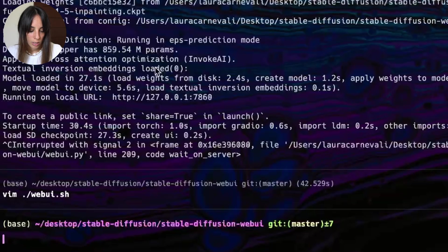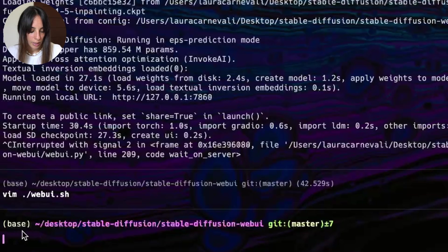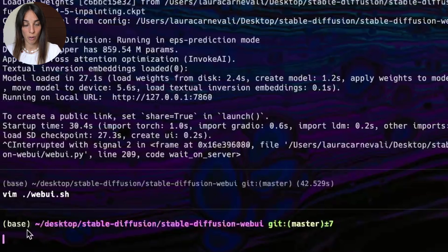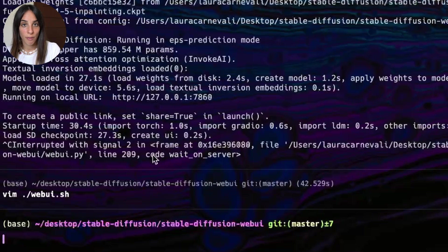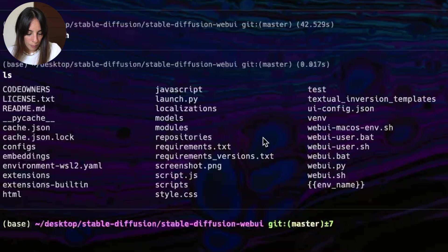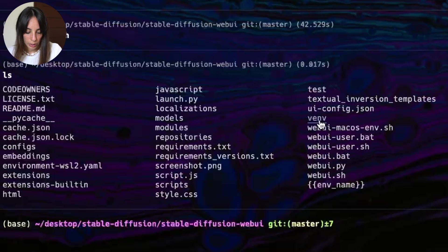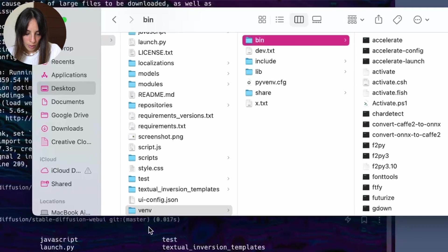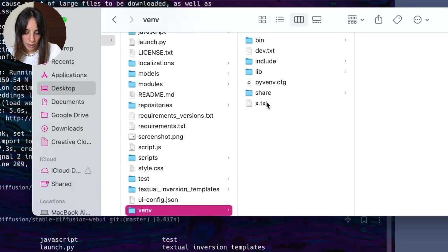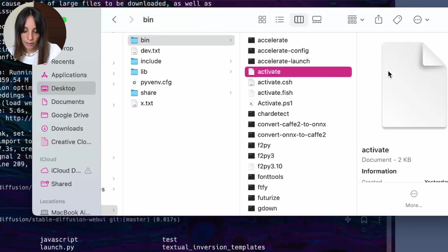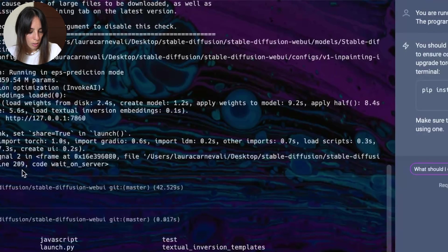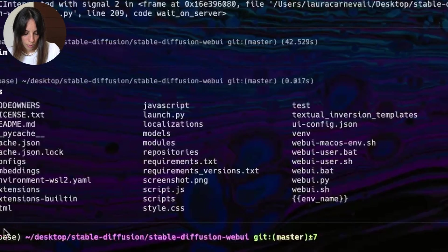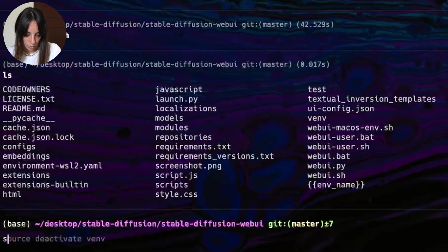I think we can type colon Q A to get out of the Vim page we were before. And then from here, you can see here I'm in the base environment. What I have to do, I need to change to the Vim environment. Now how to activate the Vim environment. Let's first see where we are. So we need to go into this Vim folder. Vim folder, then bin, and then we need to activate this file.